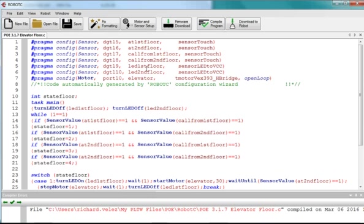And likewise, this LED, in practice, would be sitting inside this button, so that when you press the button on the second floor, it illuminates and lets you know that the elevator has been activated.